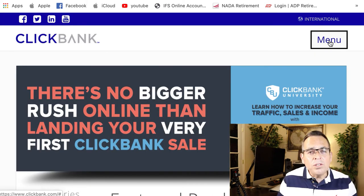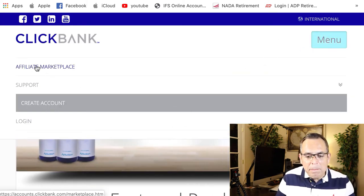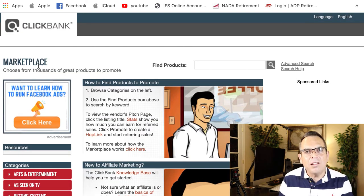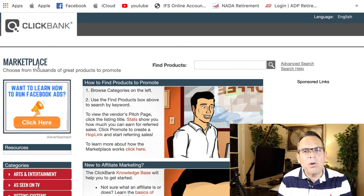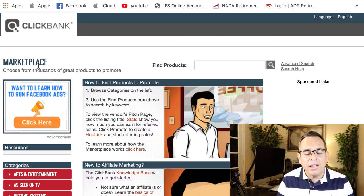Once you've created your free account, you want to go to the marketplace. I'm gonna show you how I selected the one product that I had some great success selling on Clickbank.